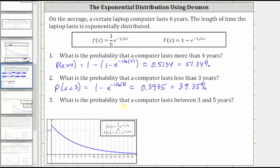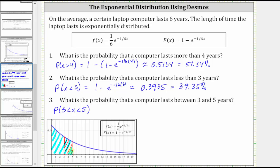For number three, we're asked to find the probability that a computer lasts between three and five years, which is the probability that x is greater than three and less than five. Here's x equals three and here's x equals five. We want the area under the curve between three and five. To find this area, we will first find the area to the left of five and then subtract the area to the left of three, leaving us with the desired area between three and five.